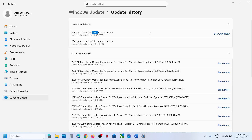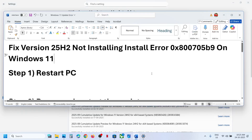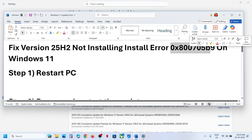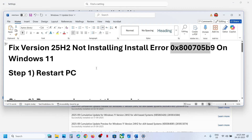Hello guys, welcome to my channel. Today in this video I'm going to show you how to fix when you're unable to update your Windows 11 to version 2.5H2 because of error code 0x800705b9. Please follow the steps shown in this video.